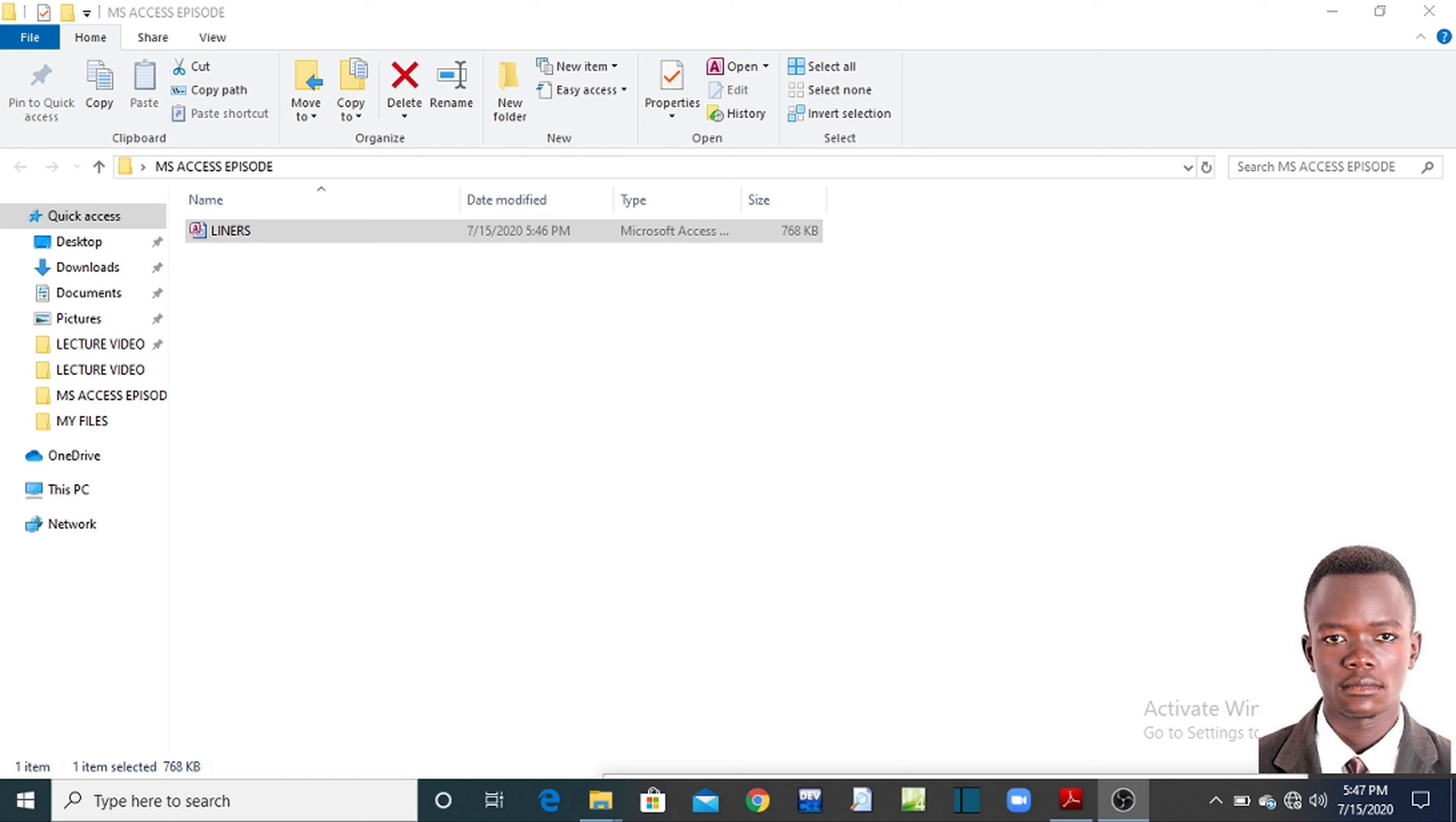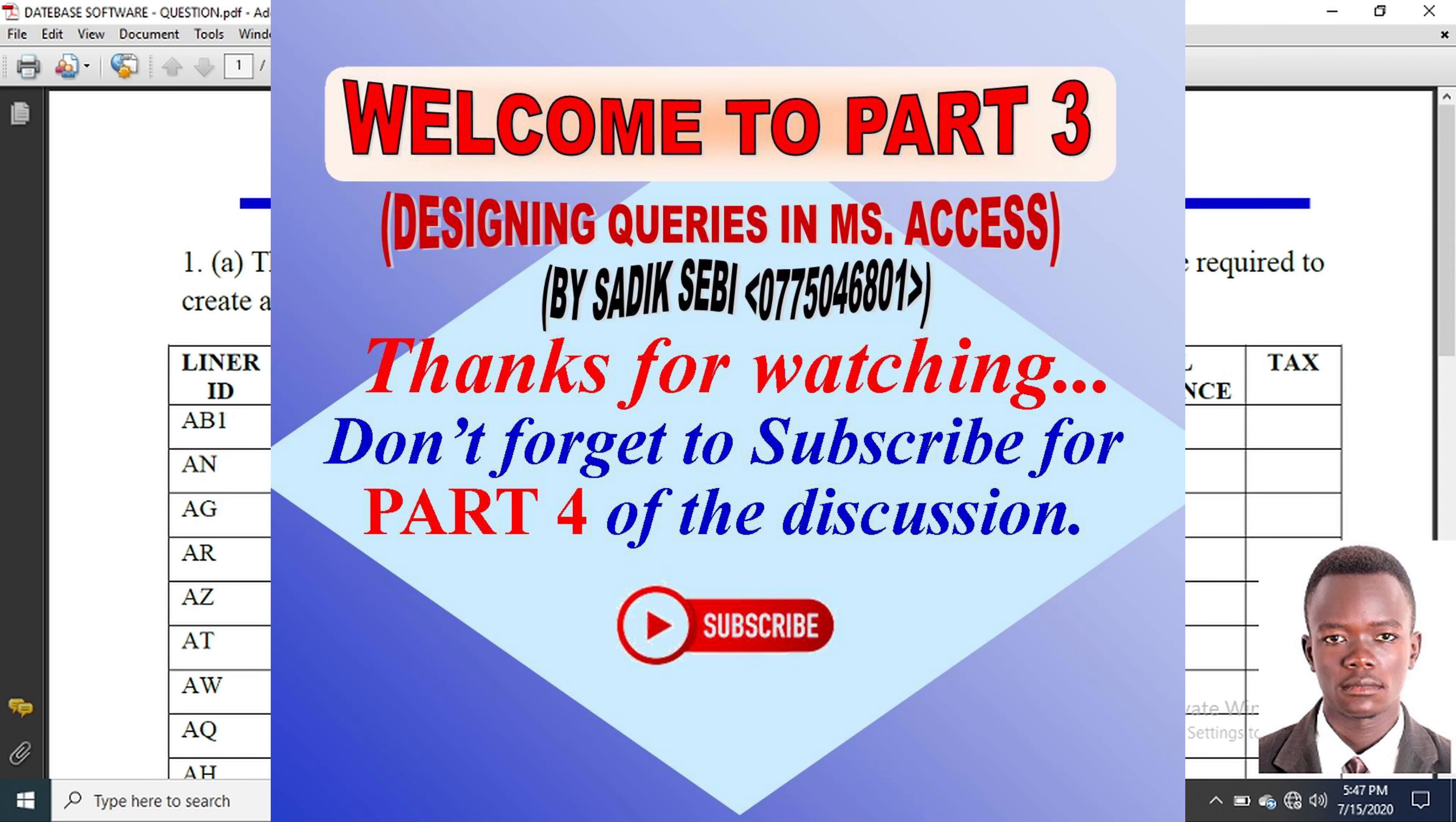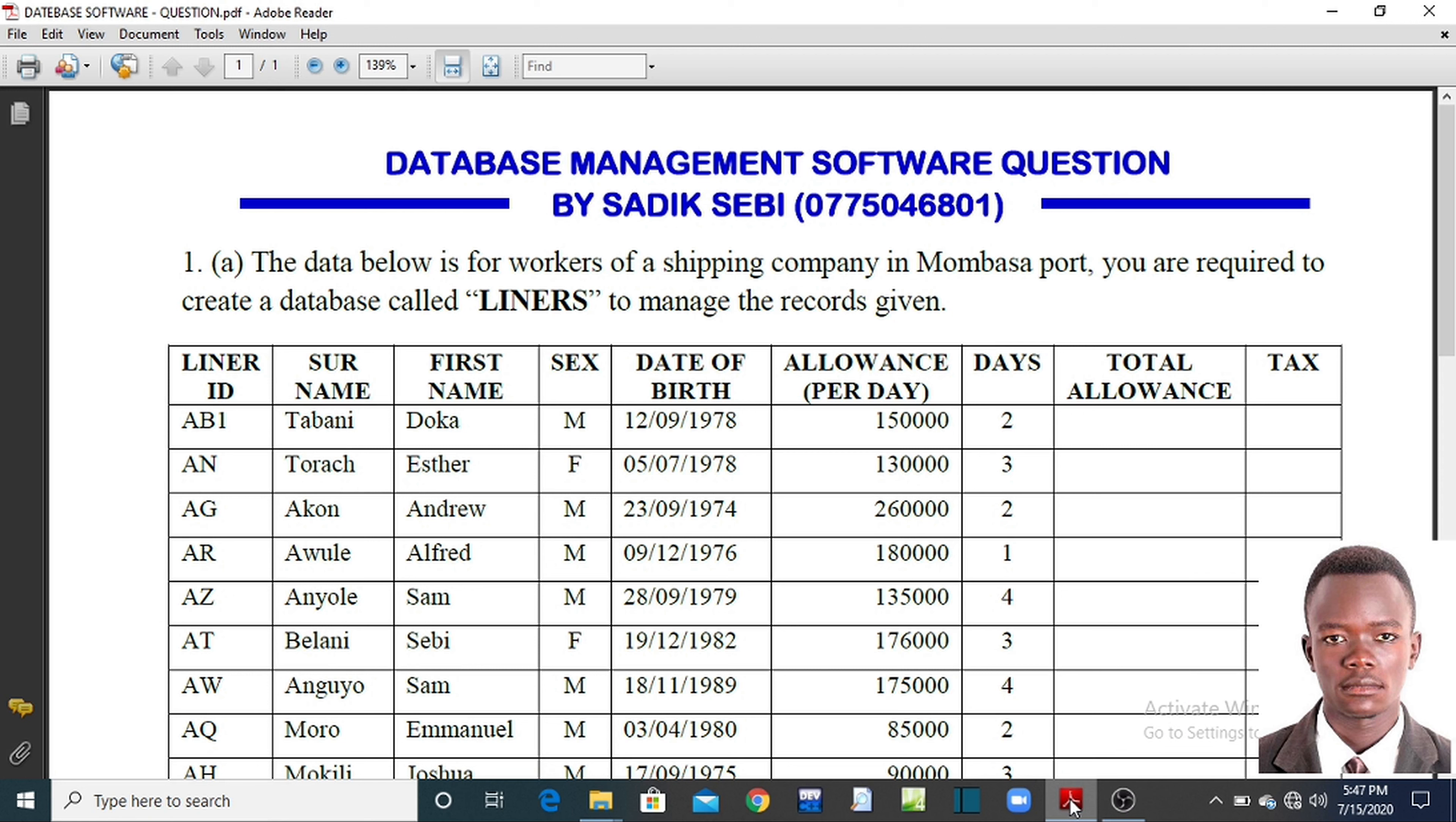Hello everyone, you are most welcome for part 3 of our discussion. Remember it is a continuation of this paper on the screen. Still me taking you through, Sadiq Sebi are my names and on the screen are my telephone contacts.